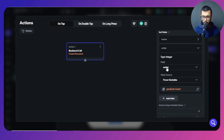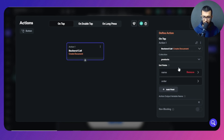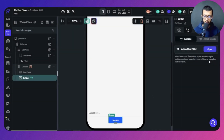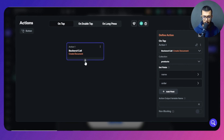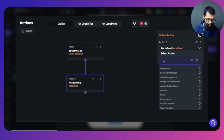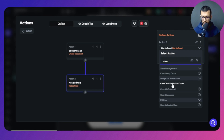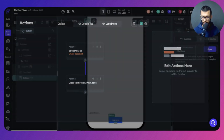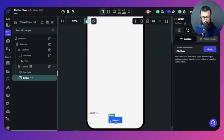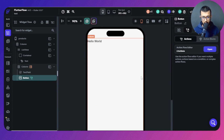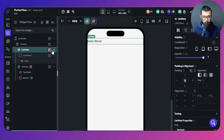Back in the create action, I go to the order field and set it to the products count value. If we have three items — zero, one, two — the next one gets three. I can also add another action to clear the text field after creation. Now we're successfully creating new products and can return to the list view.